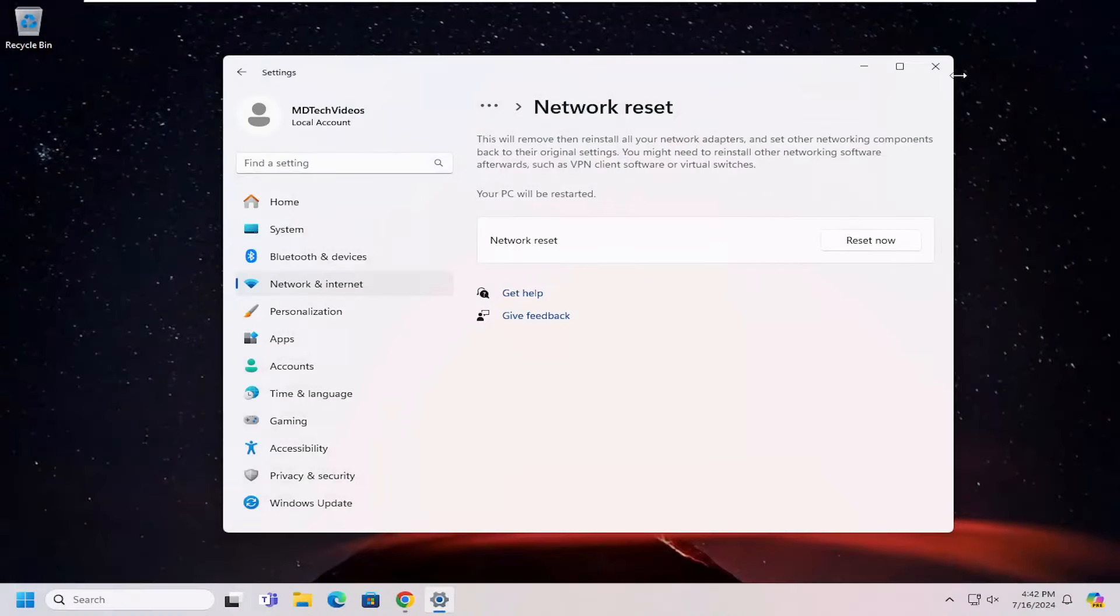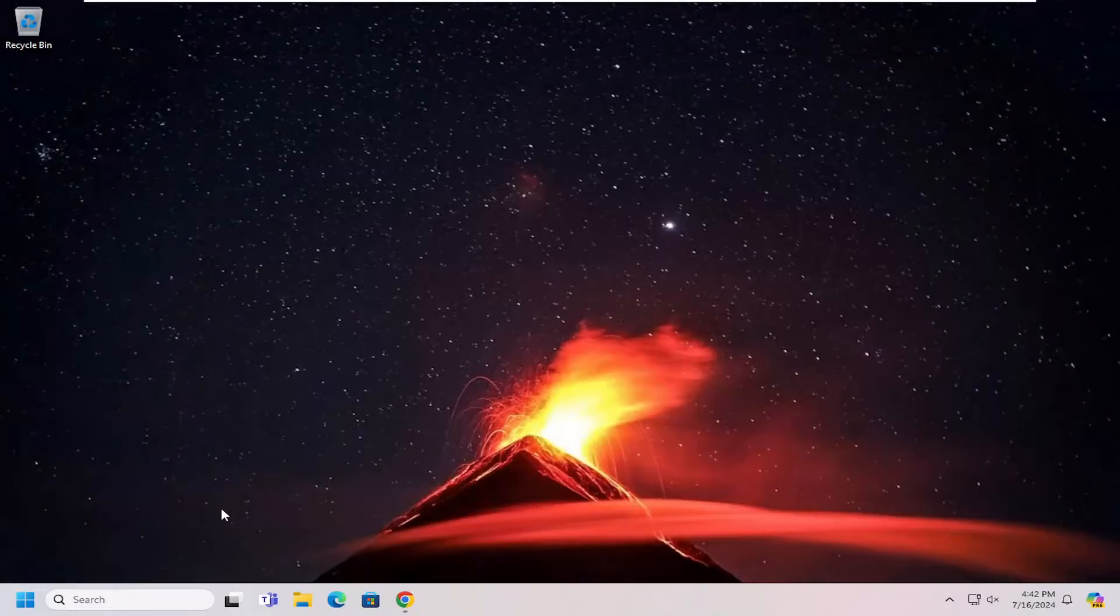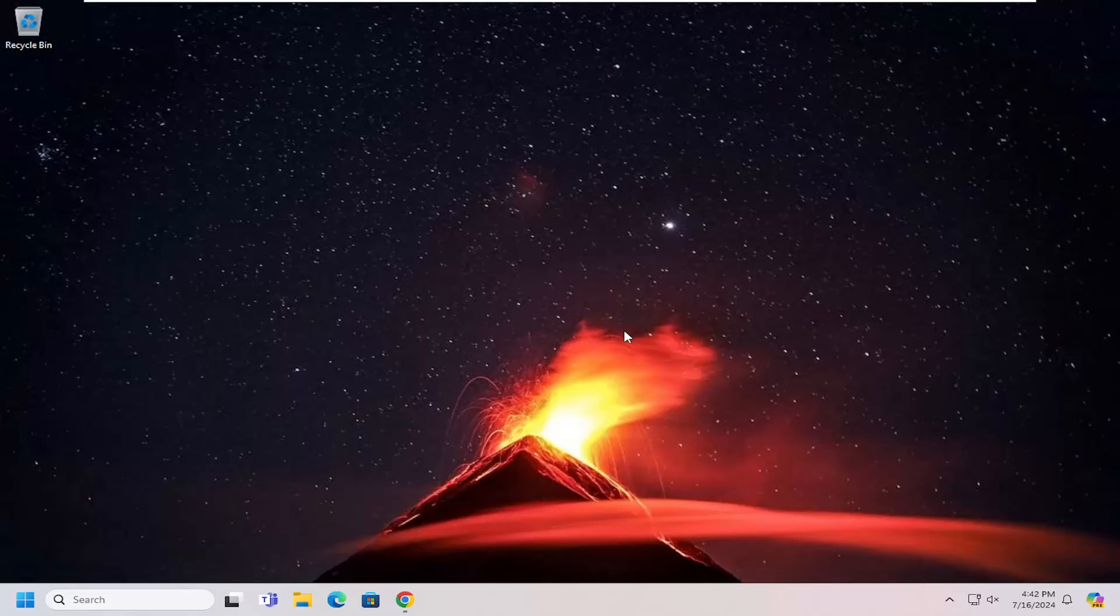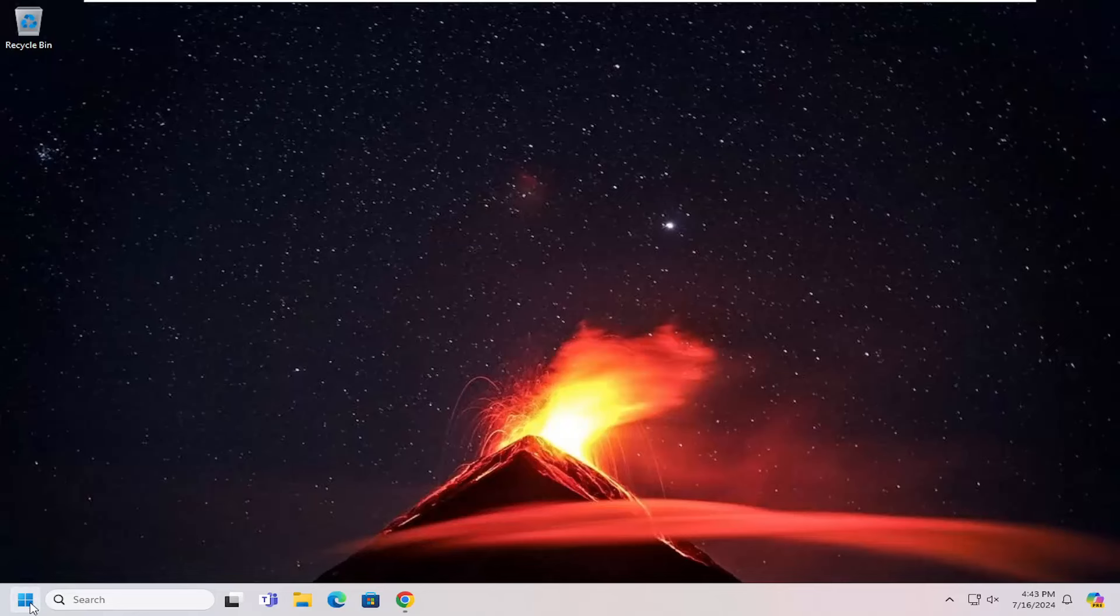Close out of here. Make sure you have your Wi-Fi credentials nearby because once you restart your computer, you will need to put those back in order to get back online. So just go ahead and restart your computer at this time.